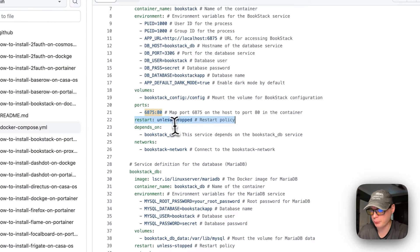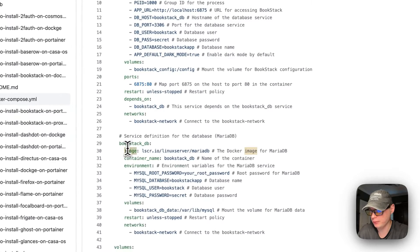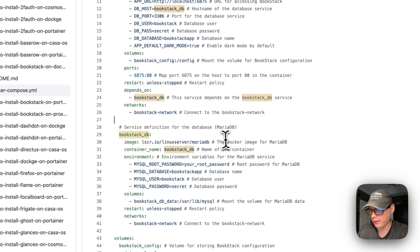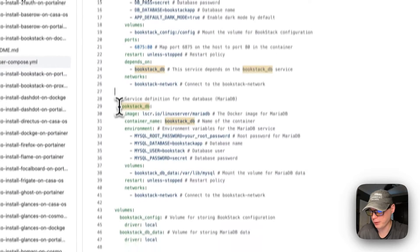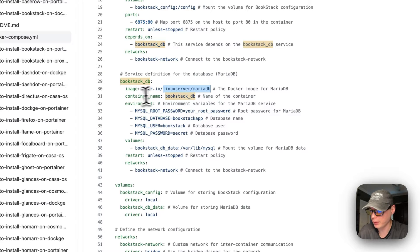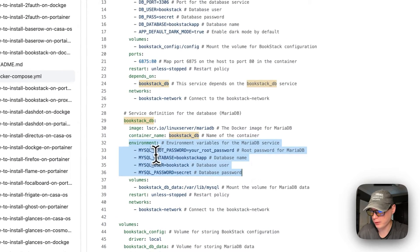The restart policy is set to unless-stopped, meaning if you stop it manually it won't try to restart, but if it fails it will. The bookstack service depends on bookstack_db and is connected to the bookstack_network.